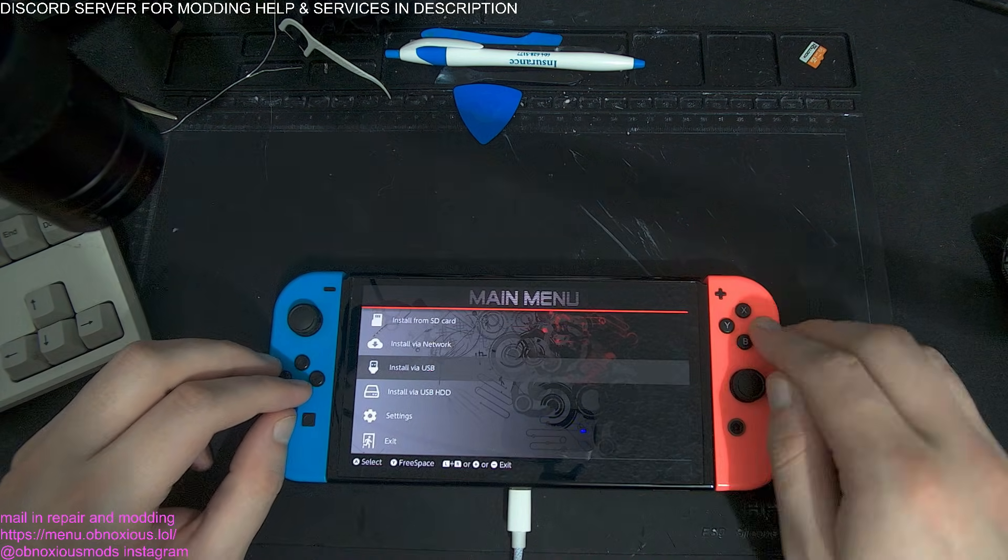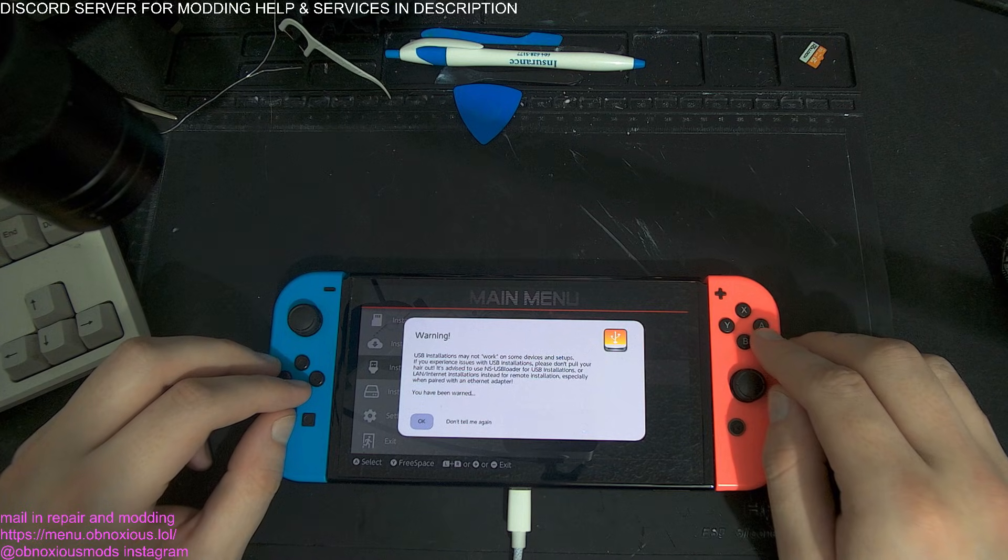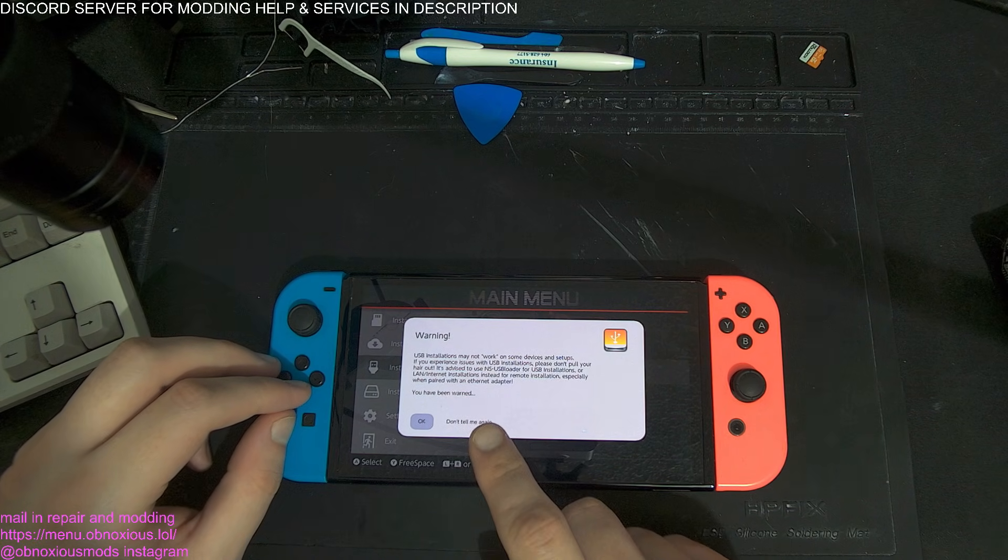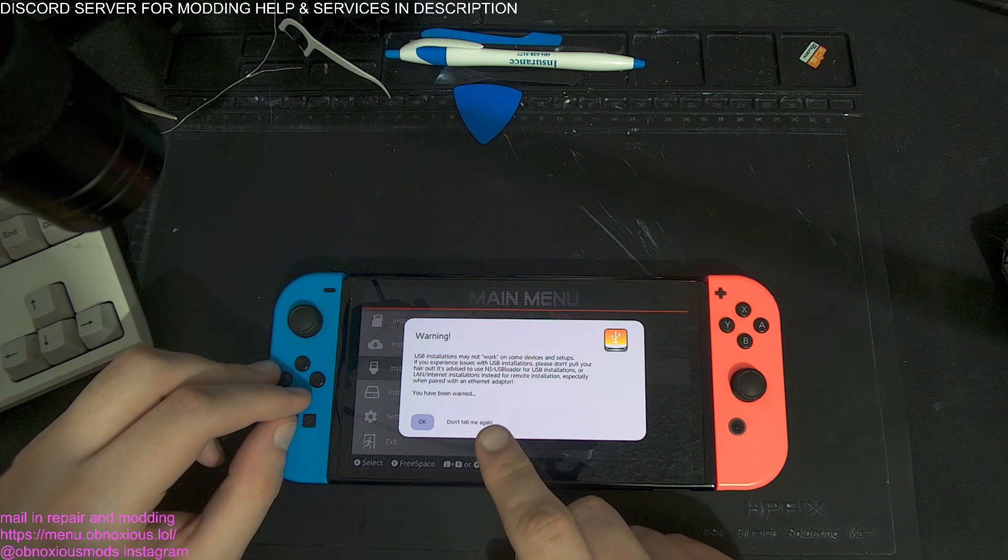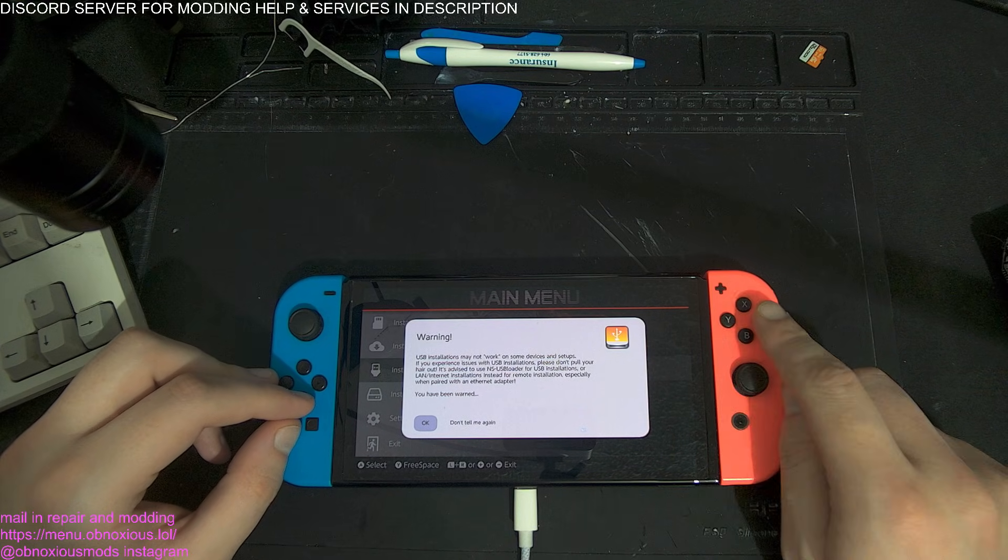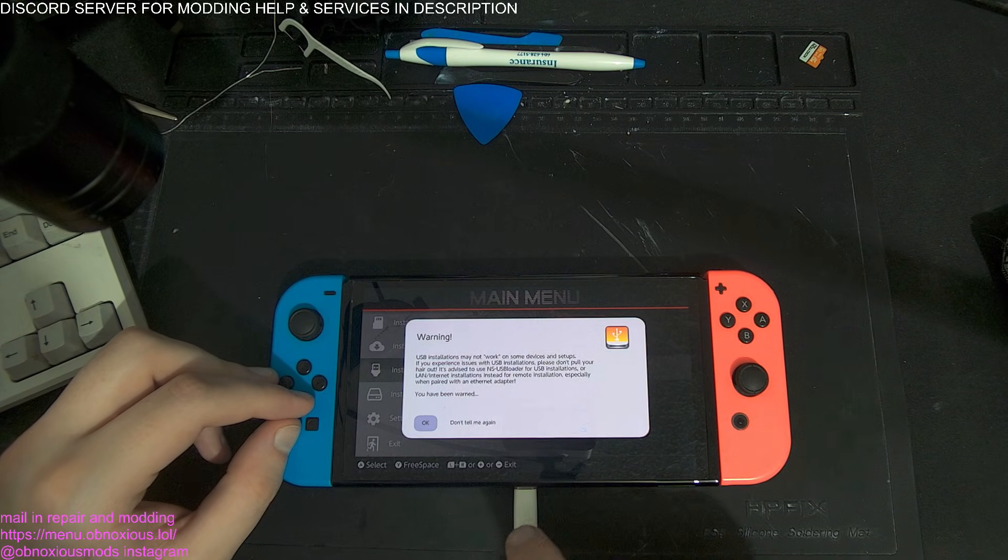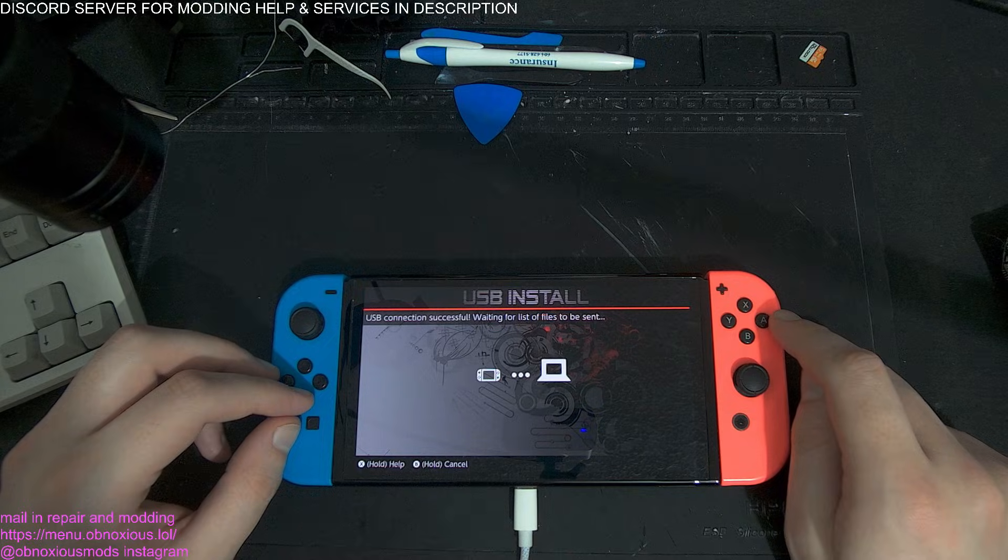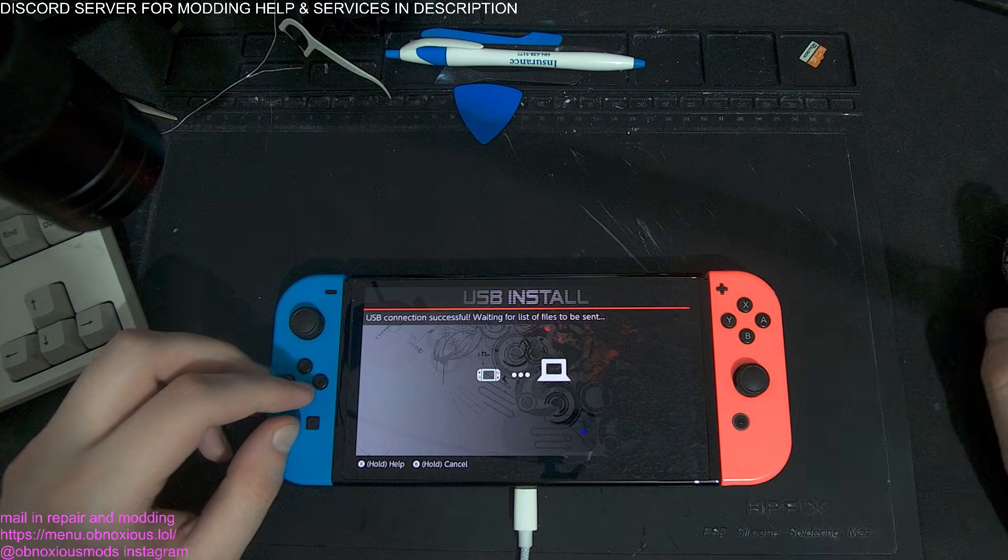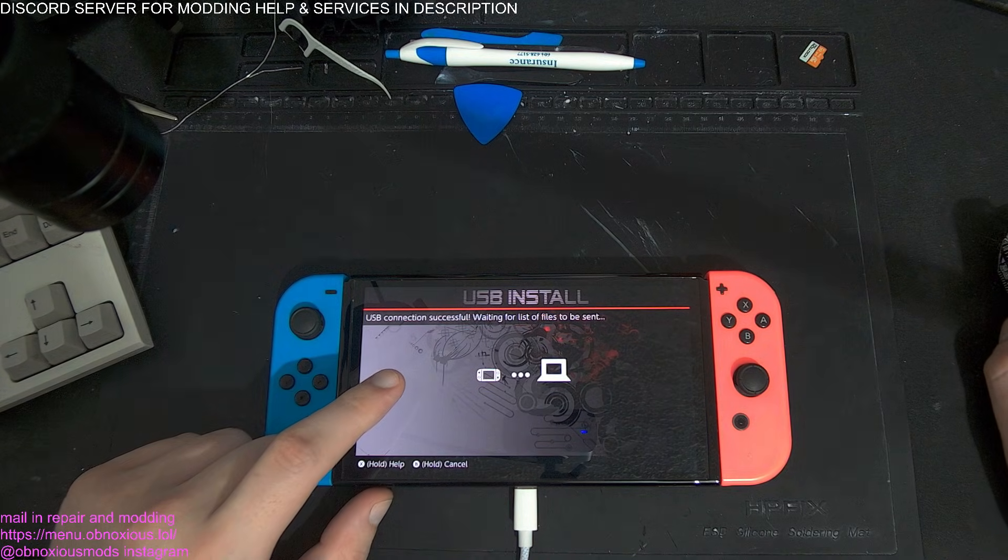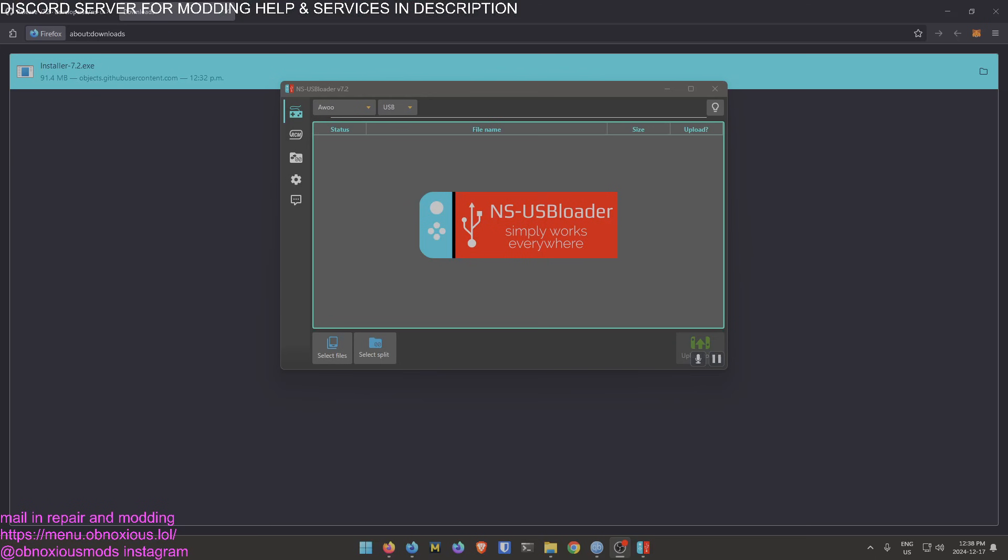Then we can go to Install via USB. It should say it won't work on some devices, but as long as you're plugged into your computer via the USB-C cable, you should be fine. I've got USB connection successful. Let's look at my middle monitor again.